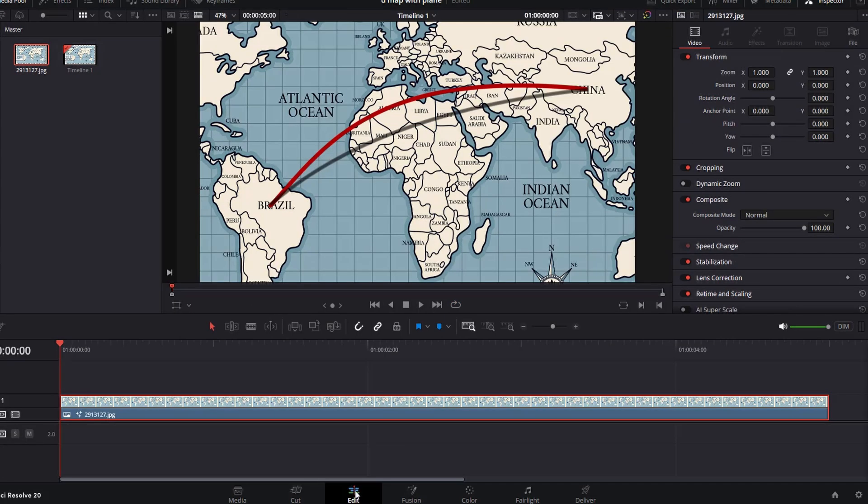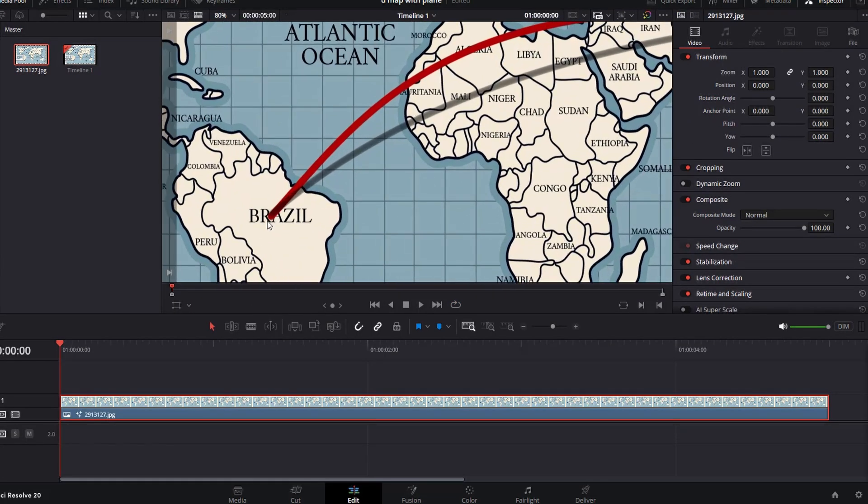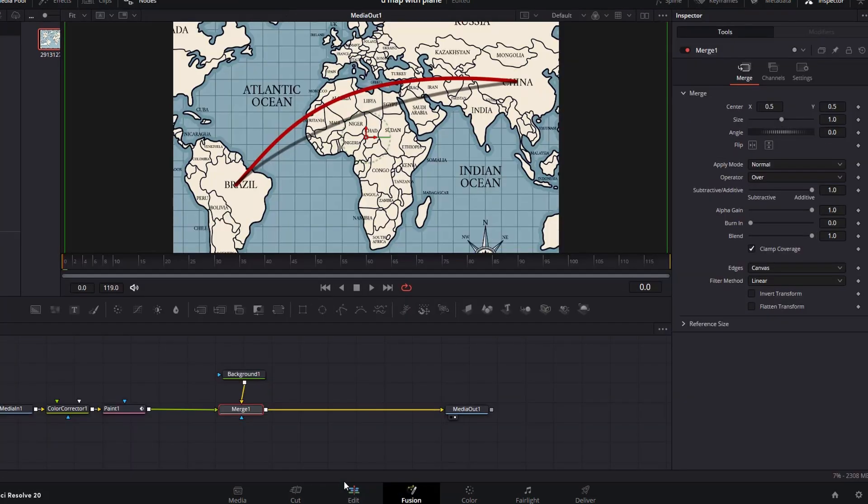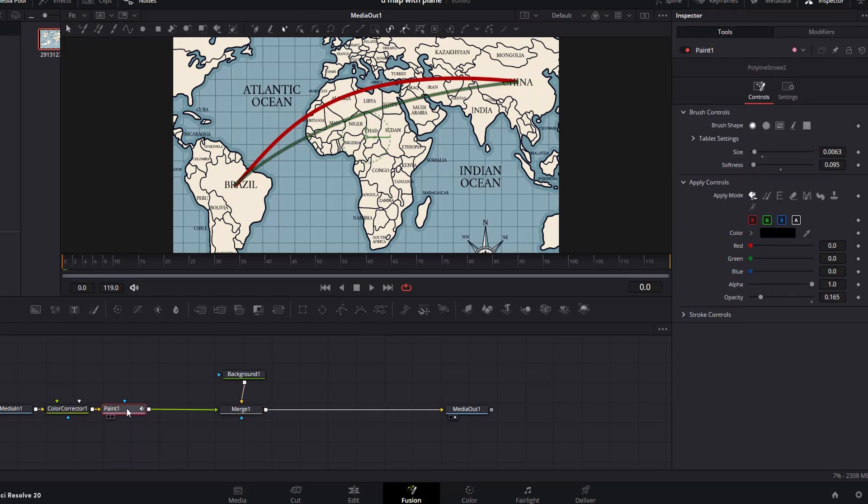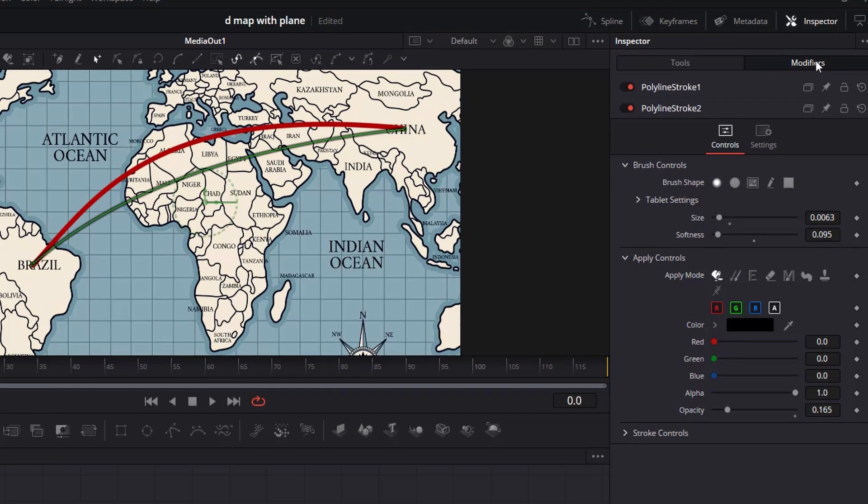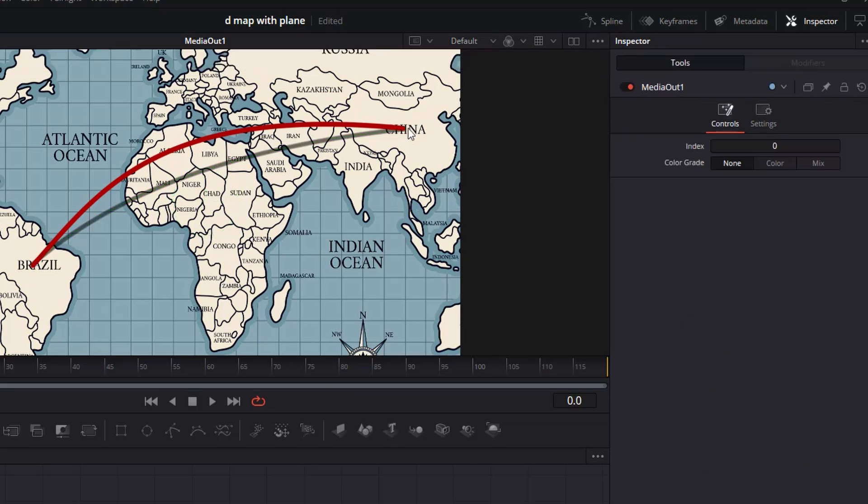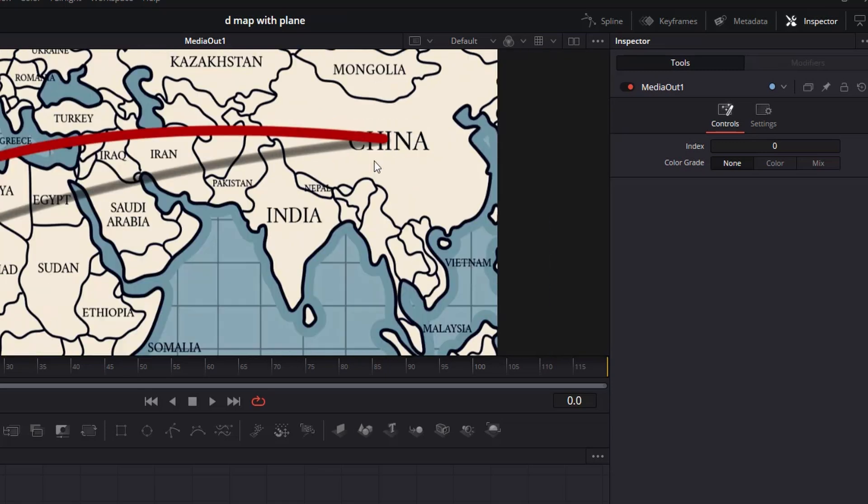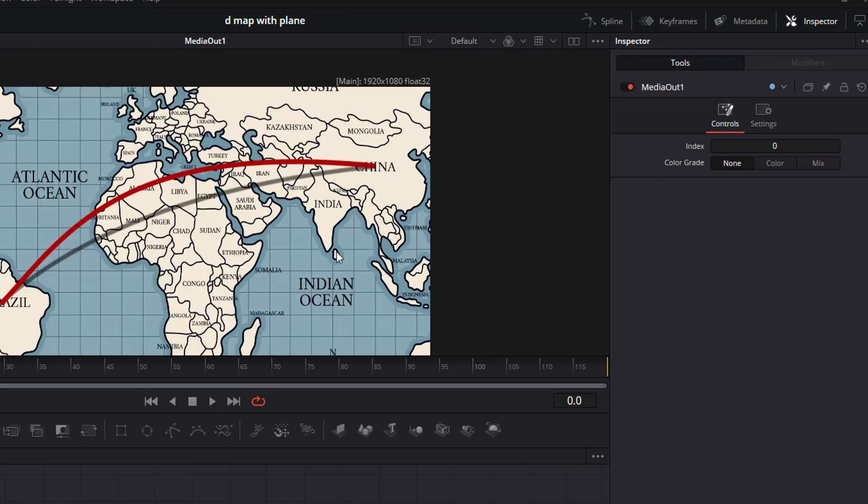There is a problem here. The shadow is on top of the red line. To fix this, go back to the fusion page, click on the paint node, then go to modifiers, and then drag the polyline stroke 1 to the bottom. It is ok now. The shadow is now beneath the main flight path.